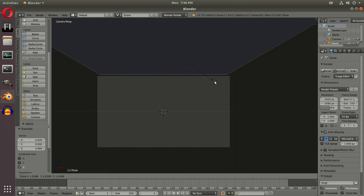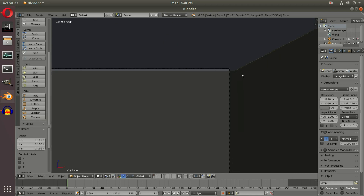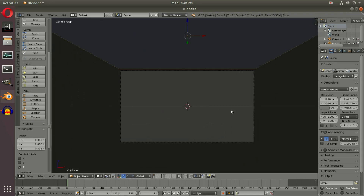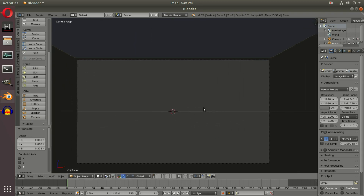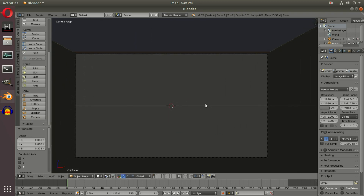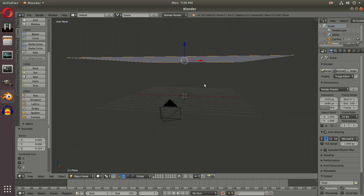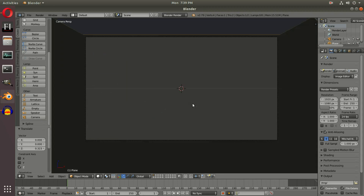We can't tell where the plane ends, so something about right there looks good. But we can still see it, so we need to hit G Z, scale, and push that up out of the camera's view even more. Now we have our plane in place as a giant overhang over our camera.